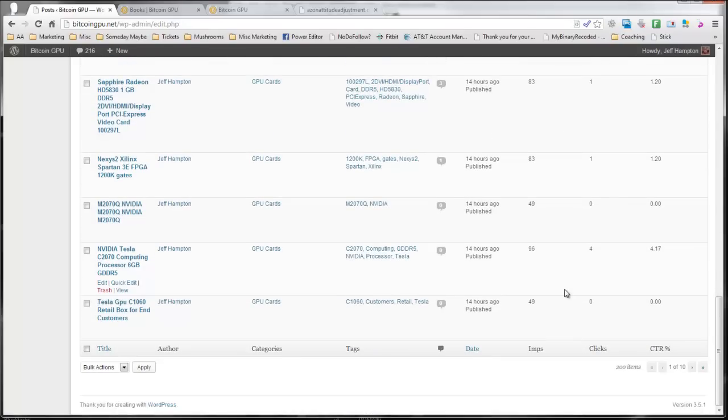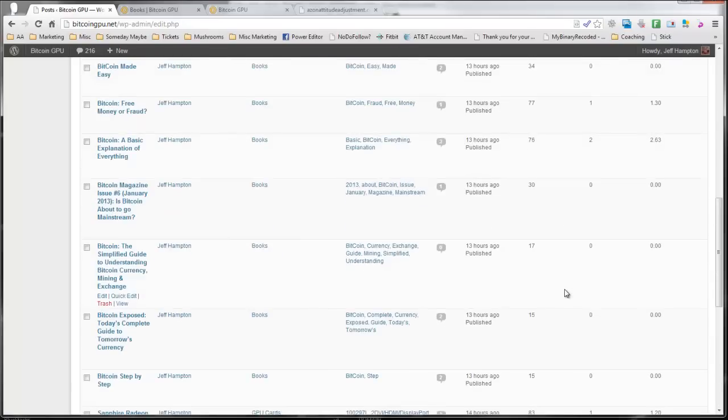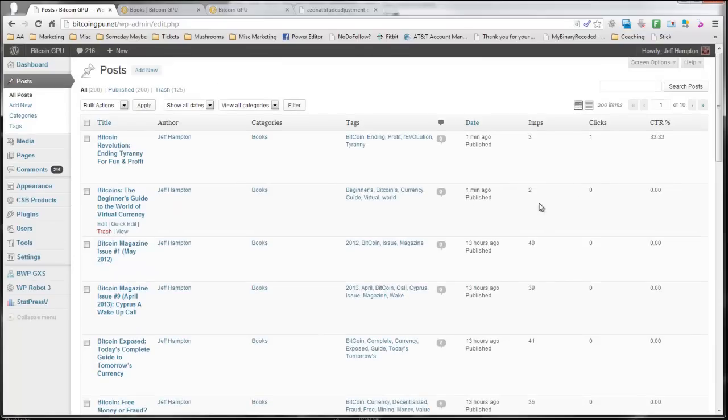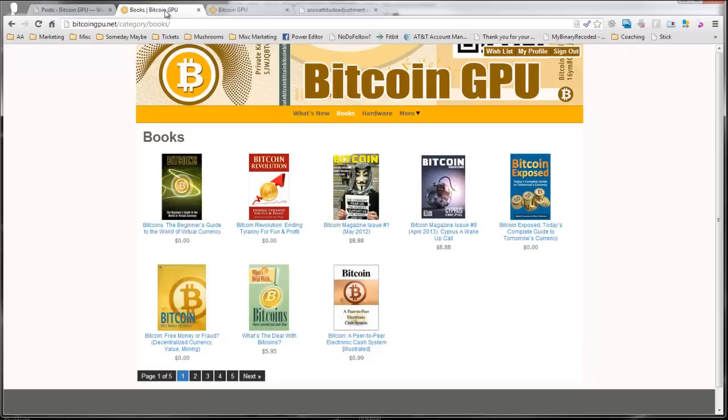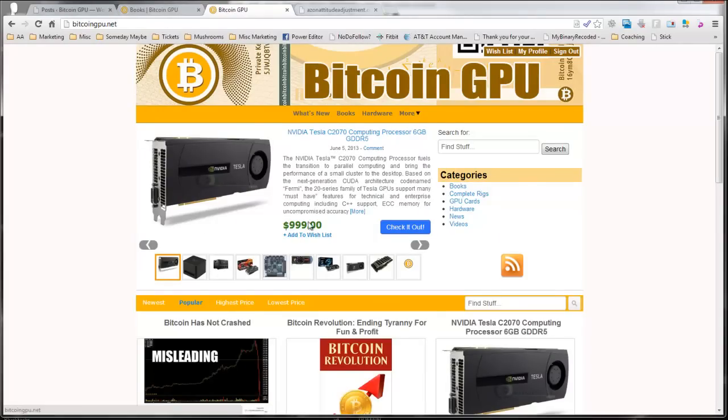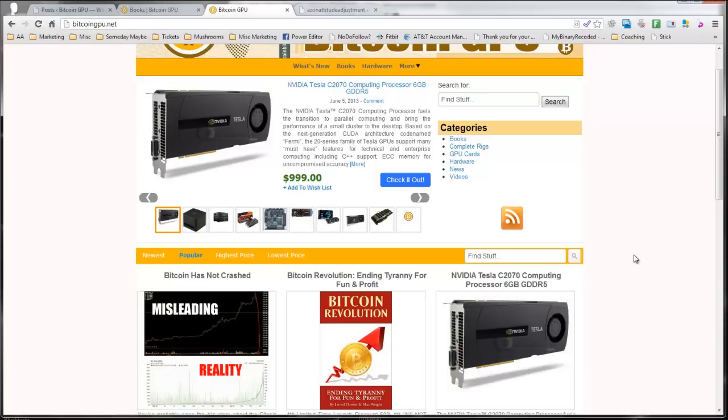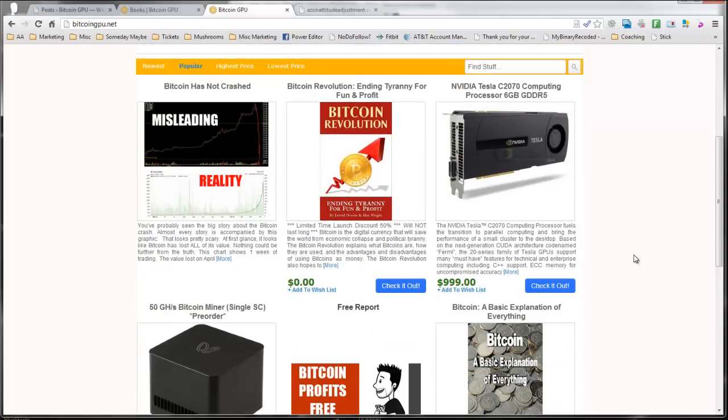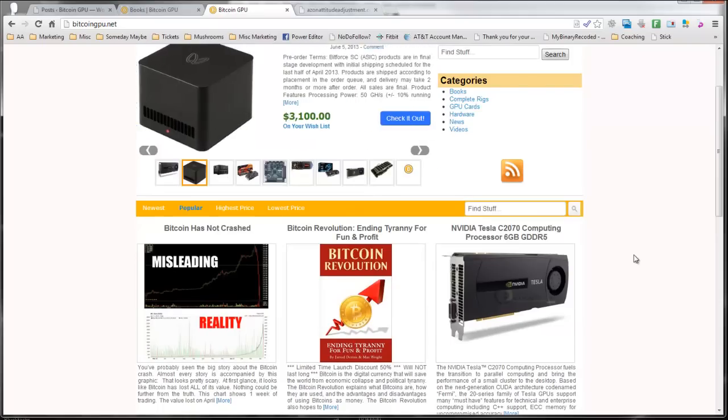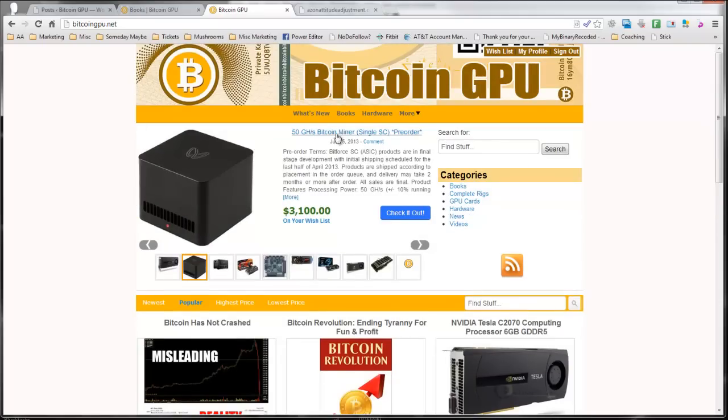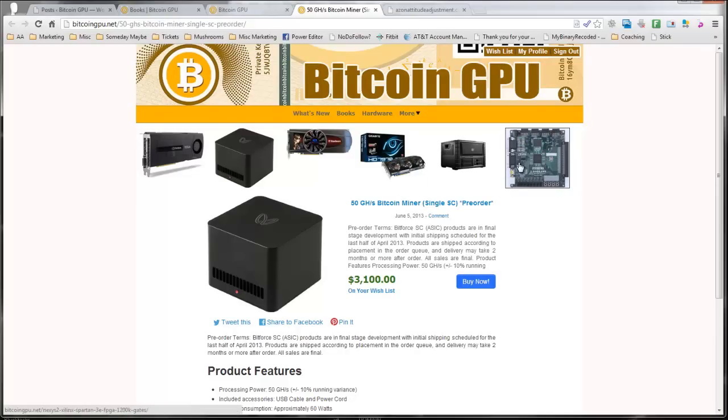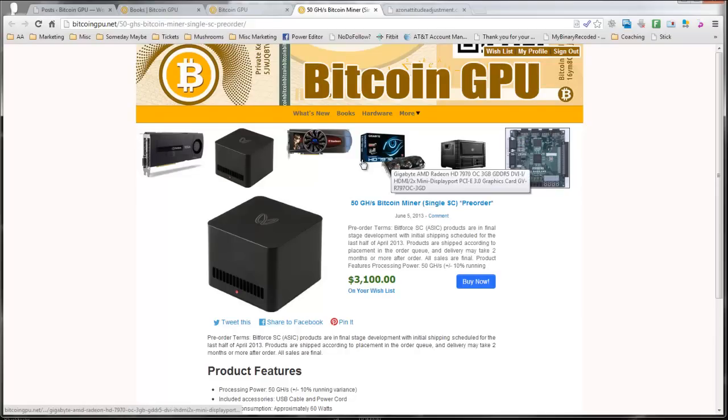You can see here some of these others that have received clicks since I installed this yesterday. And what this theme does is it takes these products that have the highest click-through rates and automatically makes them the featured products on your site. It automatically includes those products here on your front page. And when you go to a product, it automatically includes those most popular products up here at the top as well.